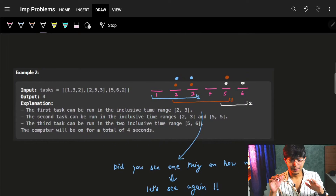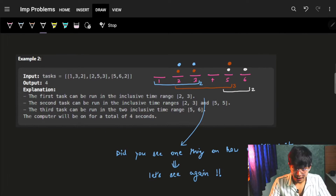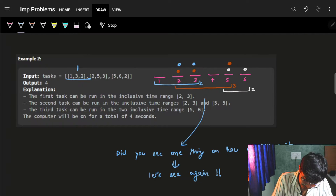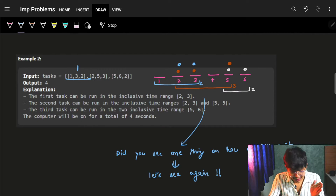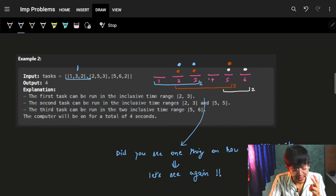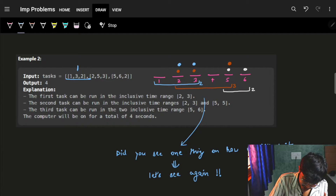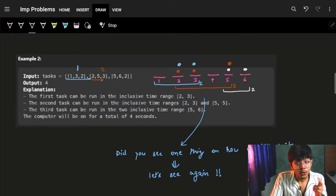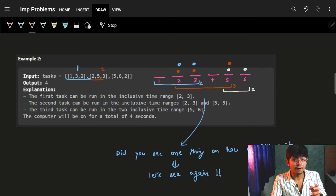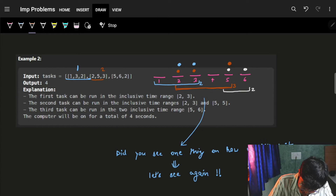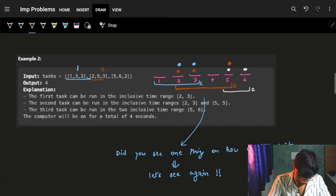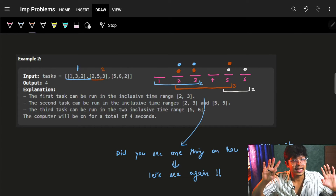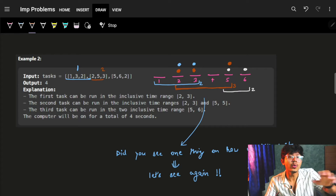Let's see the next example. The first task runs from the first to the third second and is two seconds long, so I ran it at seconds one and two. The second task runs from two to five seconds and is three seconds long, so I ran it at seconds two, three, and five — showing how we placed it.